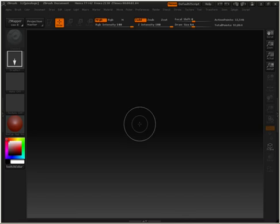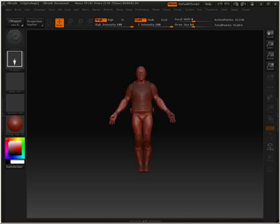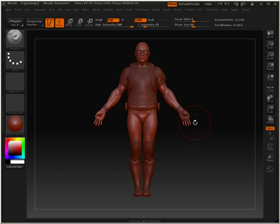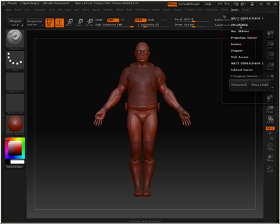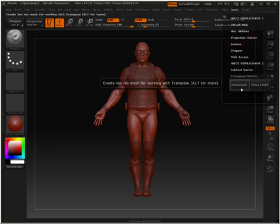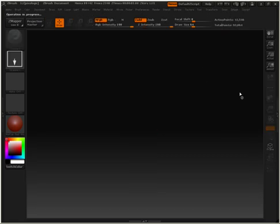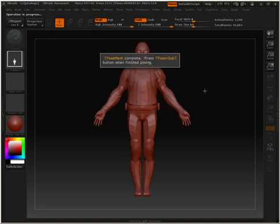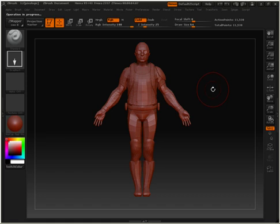Back to ZBrush. So where Transpose Master comes in handy is for tools such as our demo soldier that has multiple sub-tools, and I want to move the arm, the glove, and the wristband. Go to our plugin, Transpose Master, T Pose to Mesh. ZBrush is now taking all sub-tools and dropping them to the lowest subdivision level so that we may pose the character.